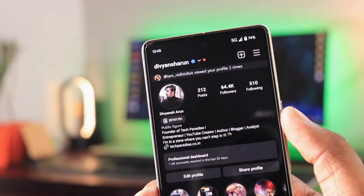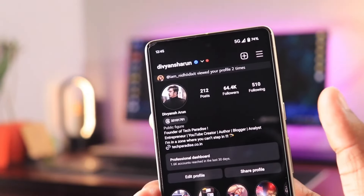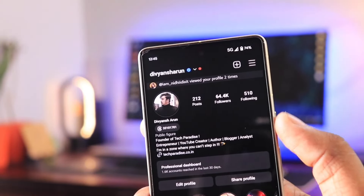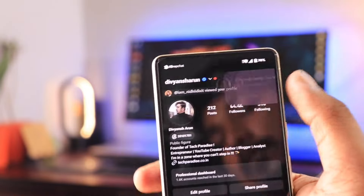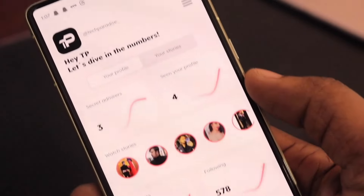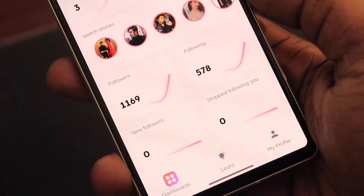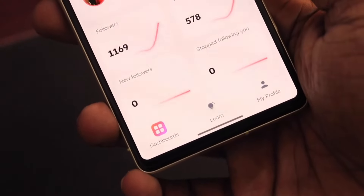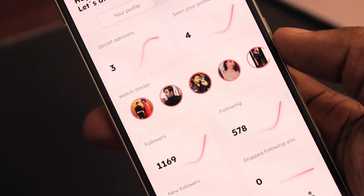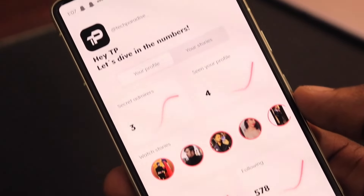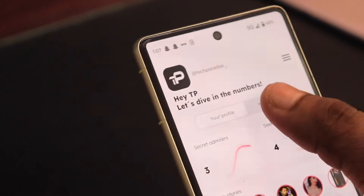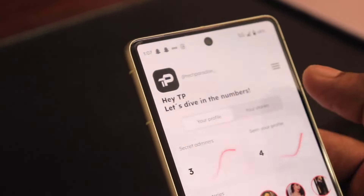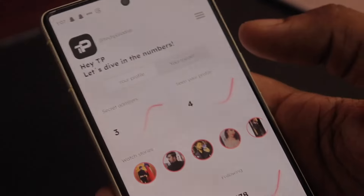So this is how you can simply know about your Instagram stalkers as well as your profile visitors. If you have any questions about the video, please drop a comment in the comment section. If you liked the video, drop a like and subscribe to the channel. With that being said, I'm Divya Oshirun, and I'll catch you in the next one.